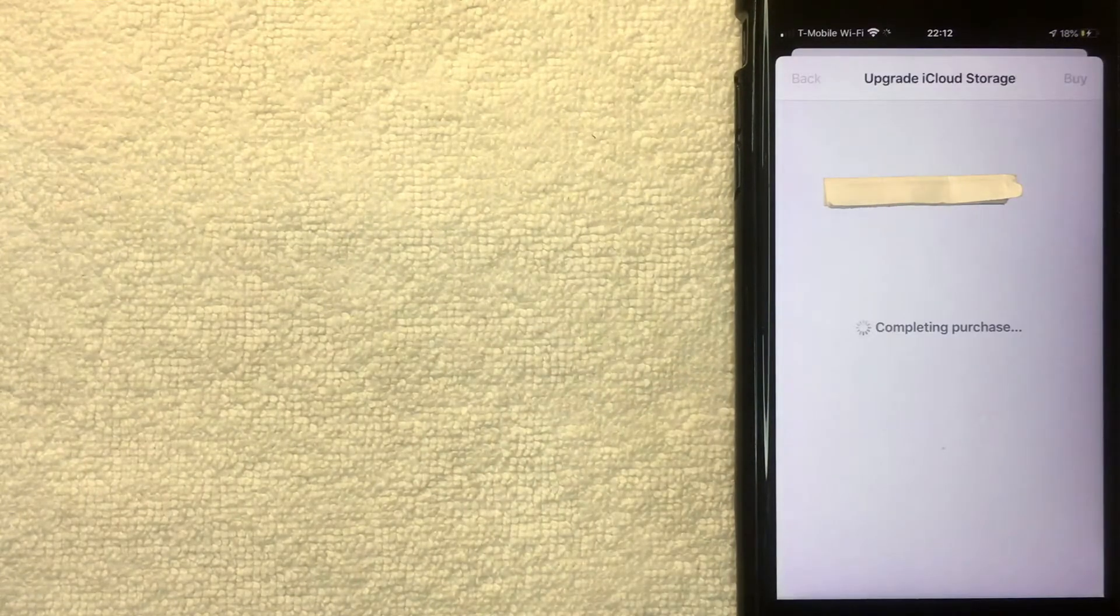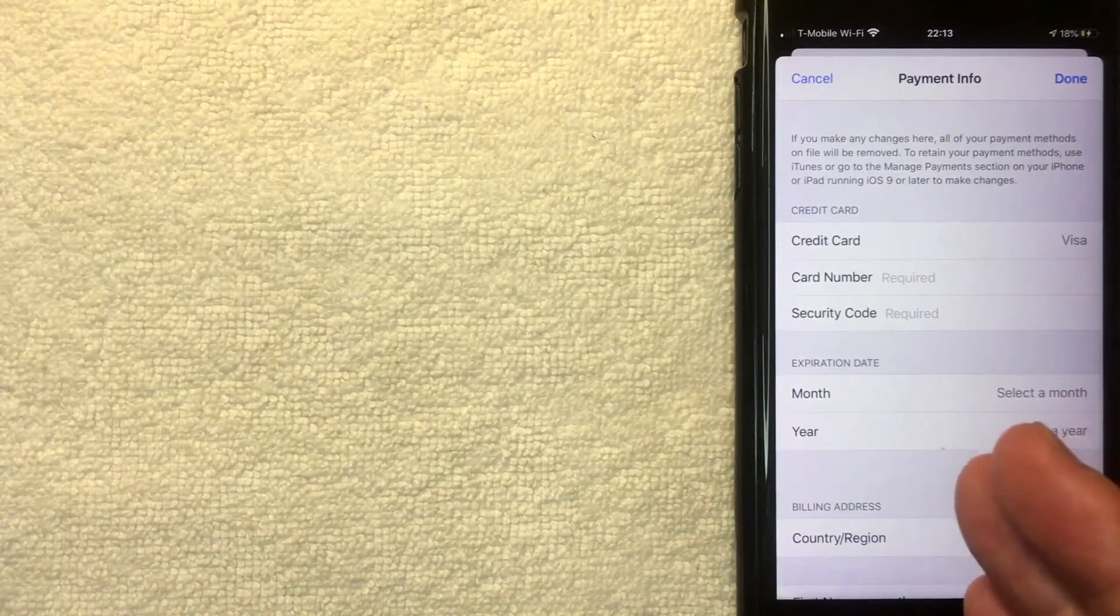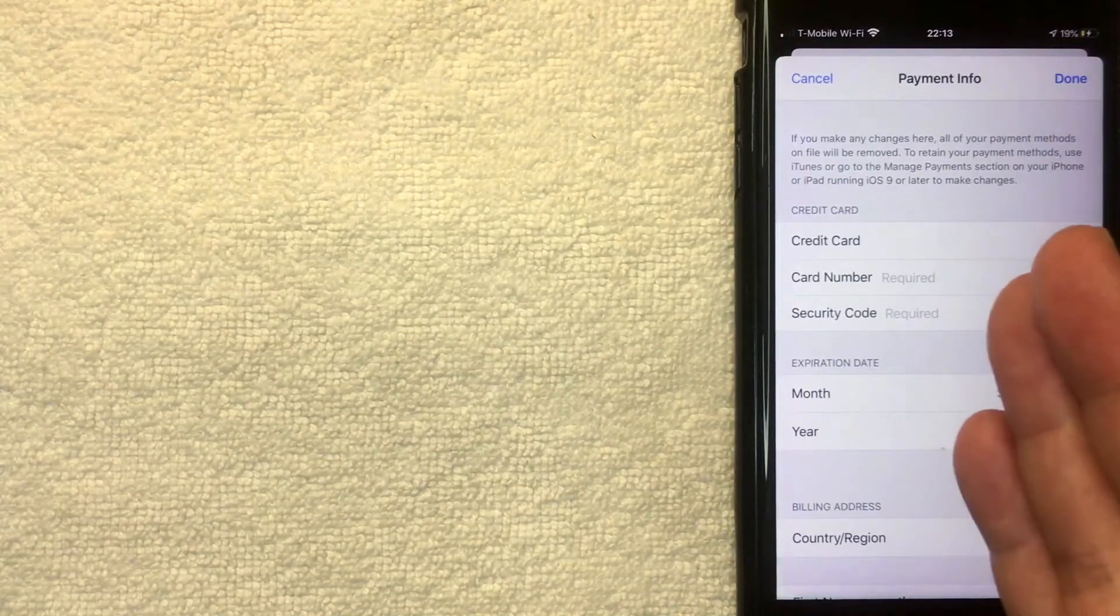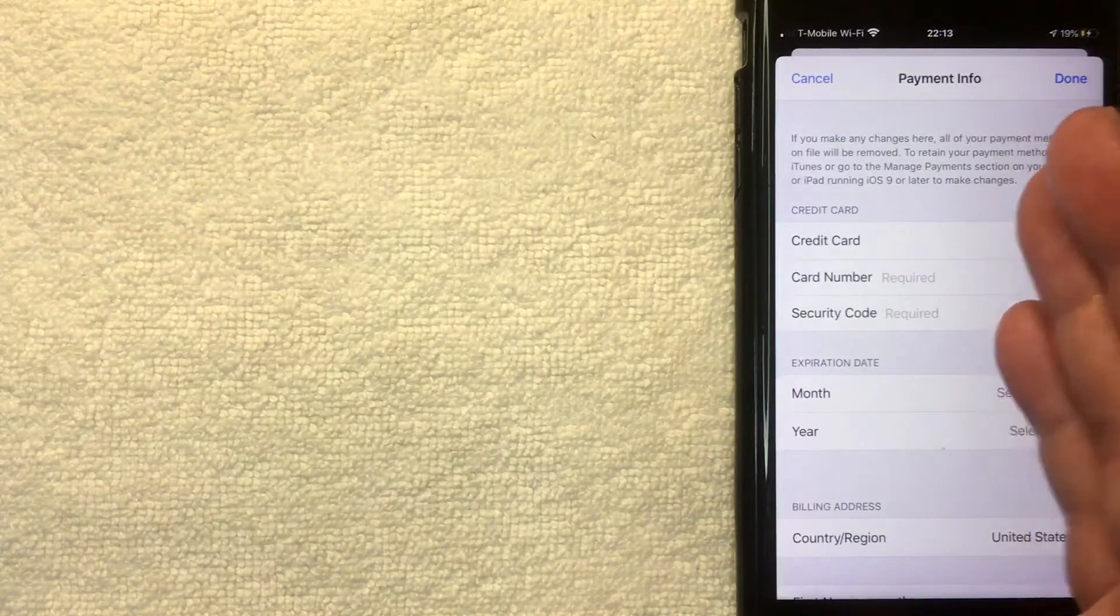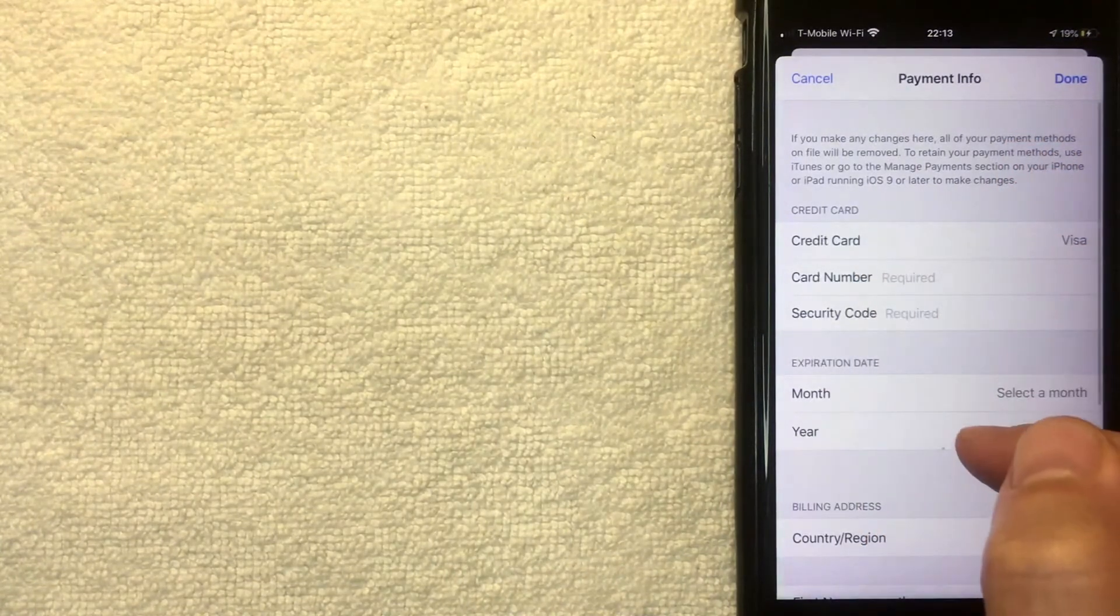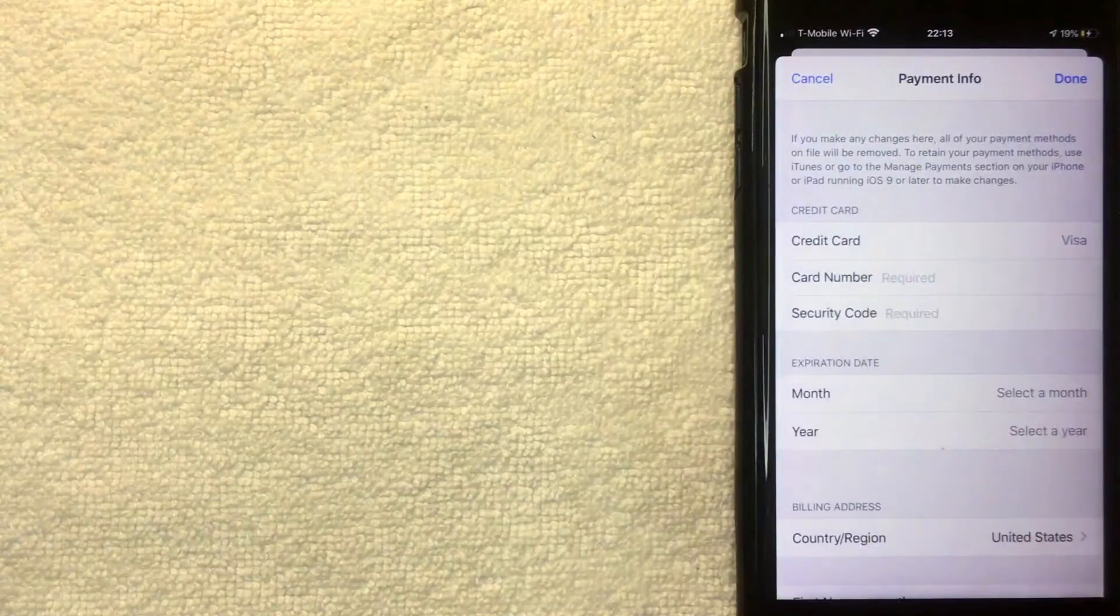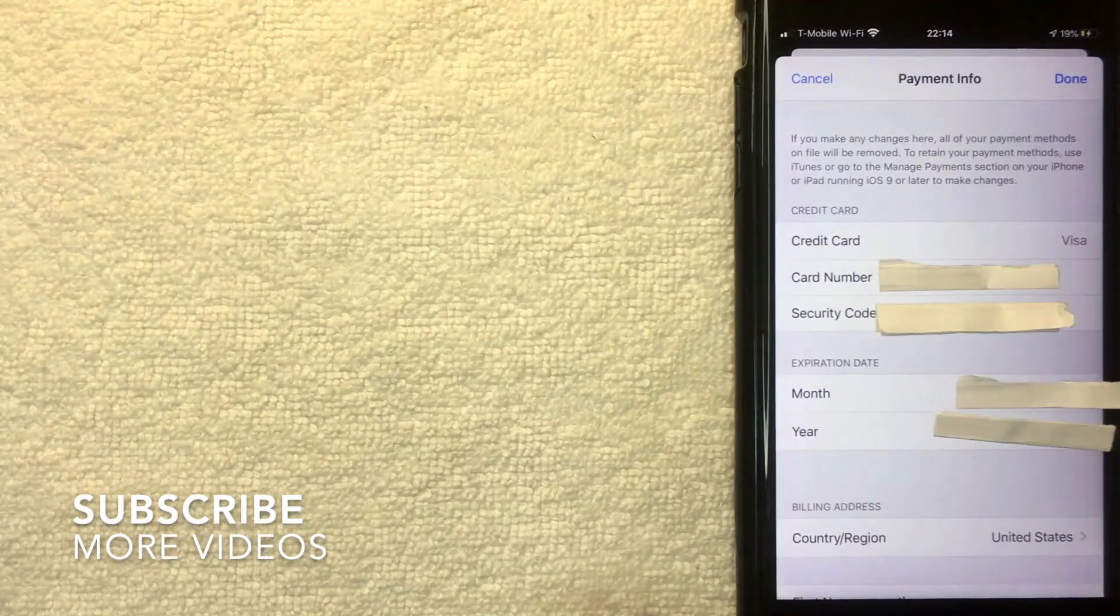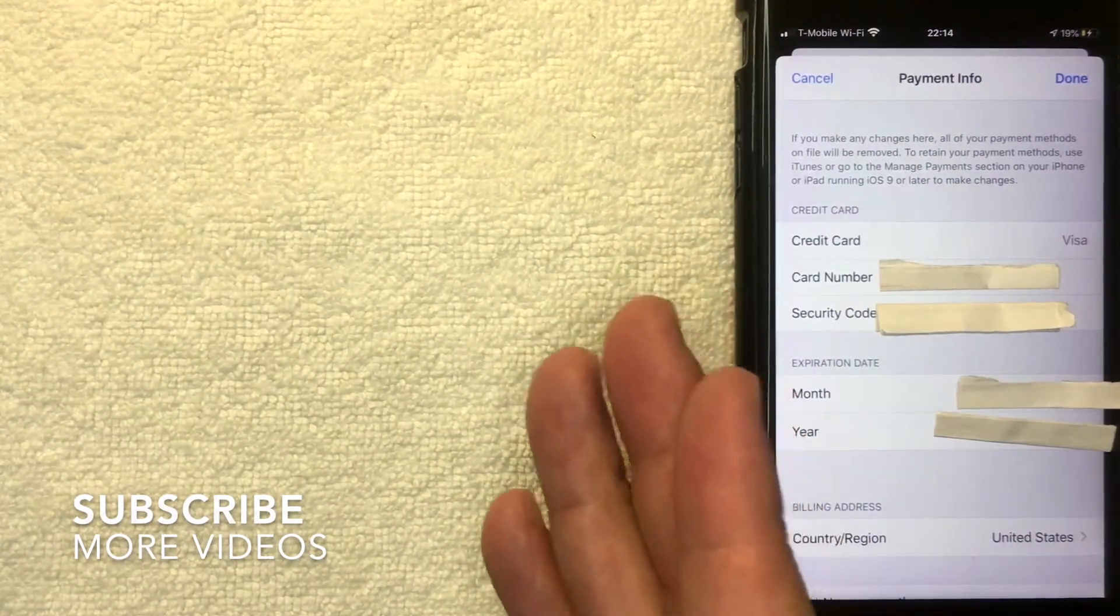It's completing the purchase now. Next, the screen pops up. If you don't have a payment method associated with your Apple ID like me, then you will need to enter that in. So they're going to ask for the credit card number, security code, and expiration date. So I'm going to enter all that information off screen now. I went ahead and entered in all of the required information. Next I'm going to click this blue Done button.